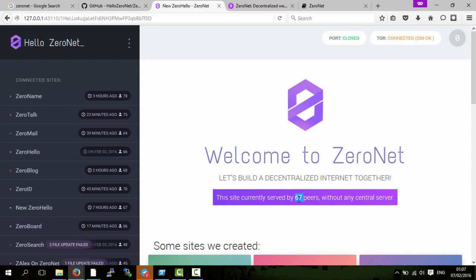Because there are 67 different people, it doesn't matter if one person goes or even if a whole country's internet gets cut out. The other people that are serving the website can serve it to you so you can actually access the website.